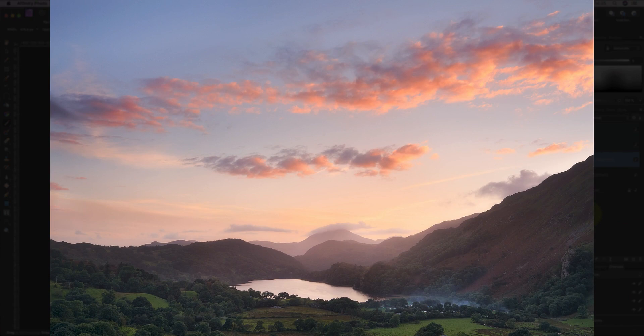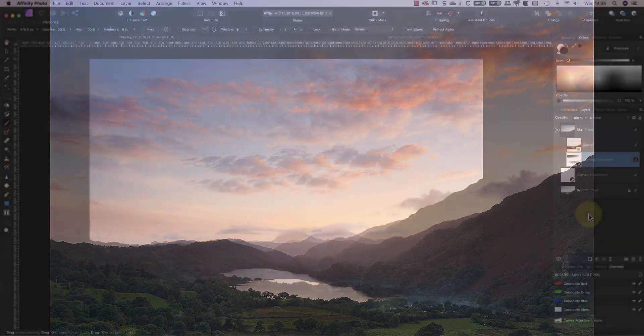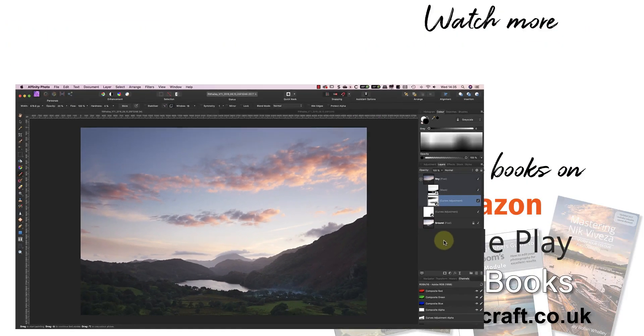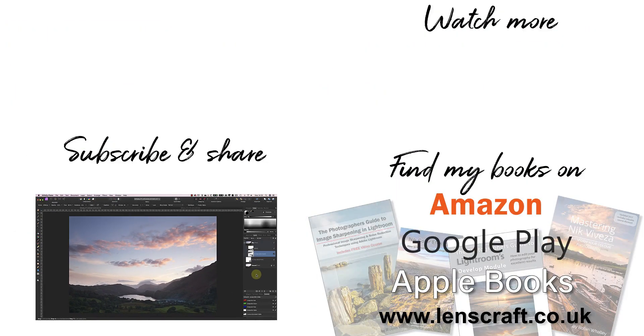I hope you've found today's video helpful. If you have, please share it and don't forget to look at my new book. I'm Robin Worley, you've been watching Lenscraft. I'll see you soon for another video.